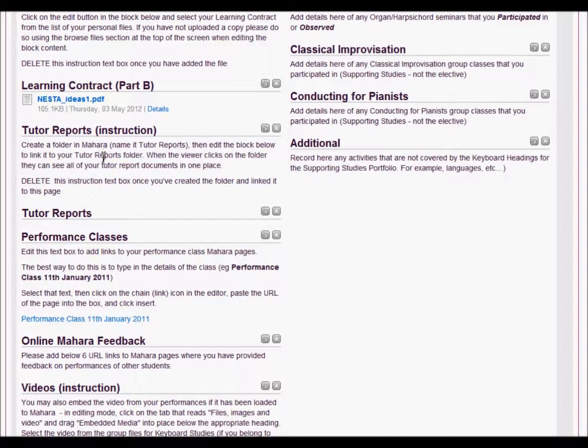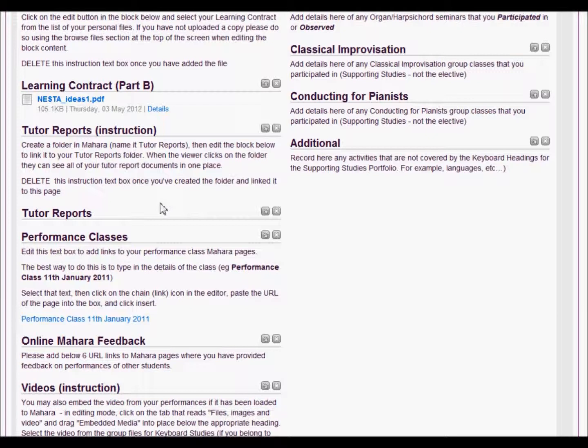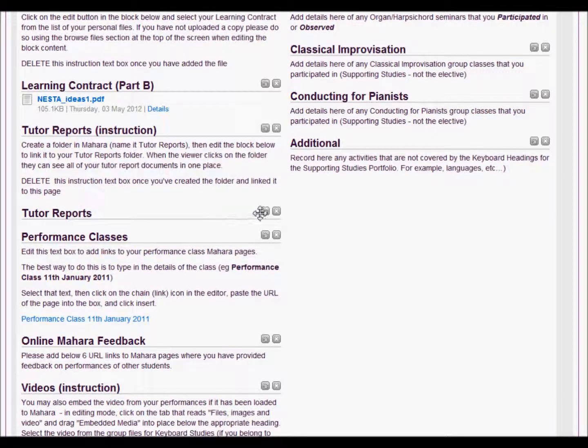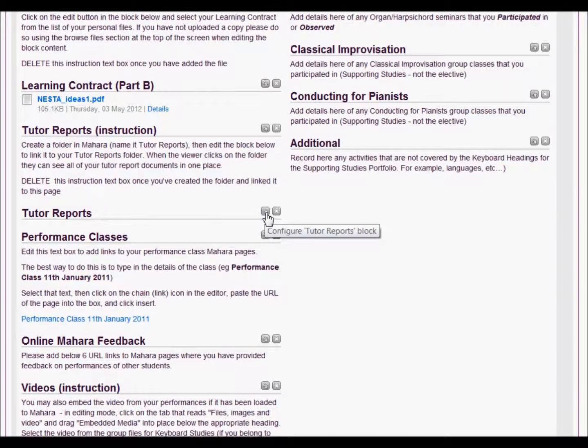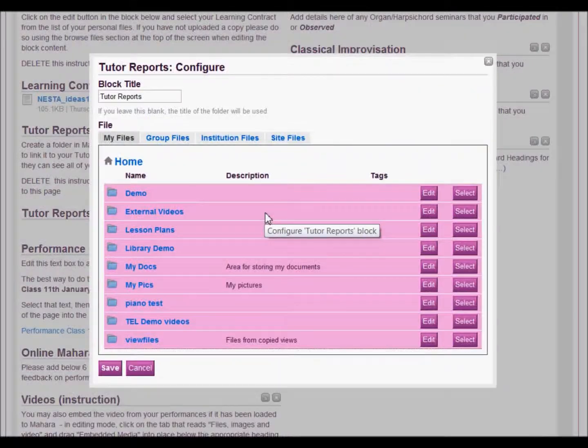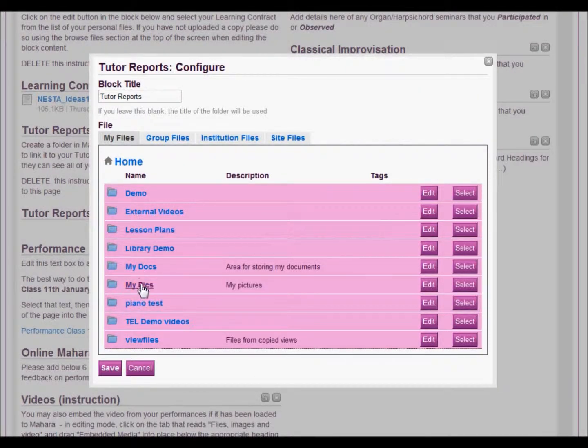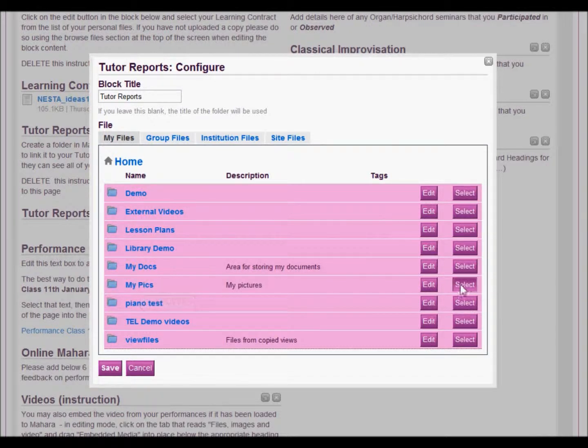With your tutor reports, what we've asked for here is if you can create a folder in your Mahara files and publish all of your tutor reports into it. Then when you go to edit the tutor reports section, just click here, and you should have a folder that says tutor reports. You just select it, and then that displays all of the files in one place for your tutor to view.